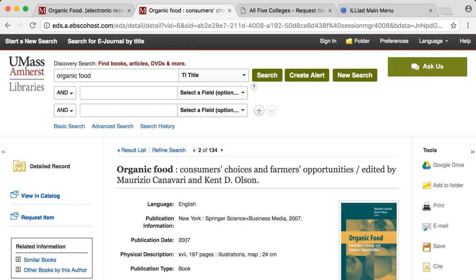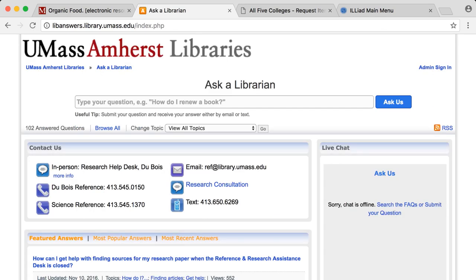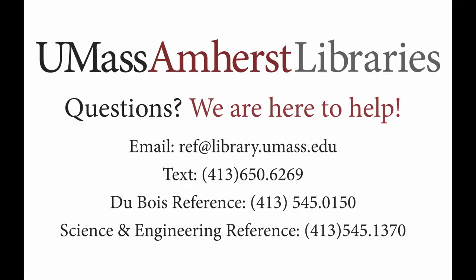If you have any trouble using Discovery Search, click the Ask Us button so that you can email or call a librarian. Someone will assist you with your question.